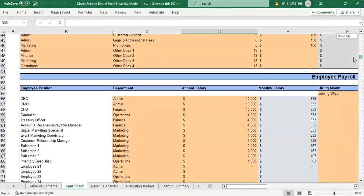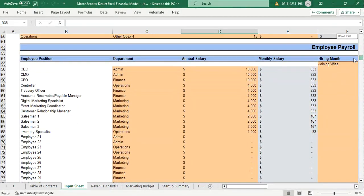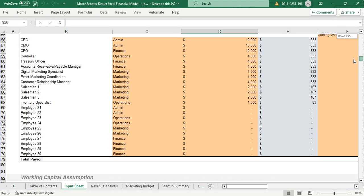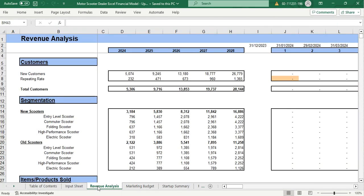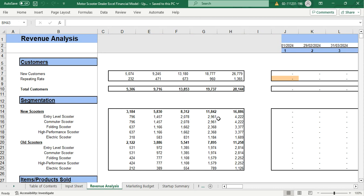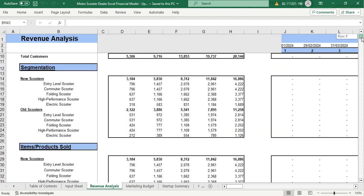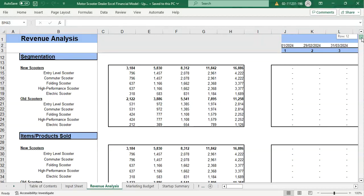In the input sheet, we also have an employee payroll table which shows the salary for different employees, then we have the working capital assumptions. Moving on to the revenue analysis part, here we have the calculations of total customer segmentation from our total revenue streams.